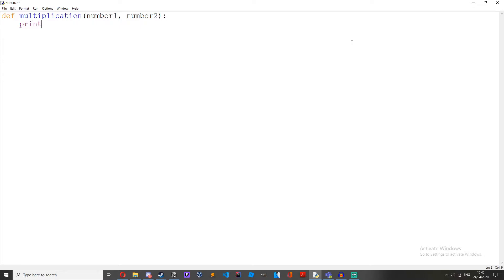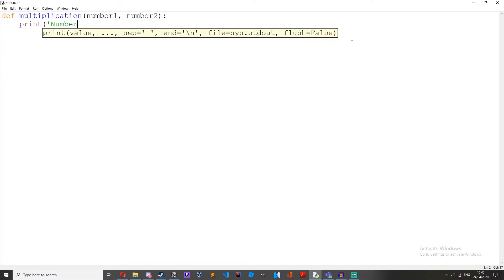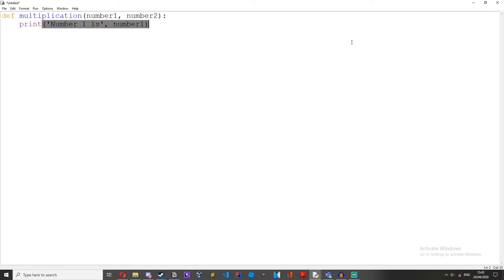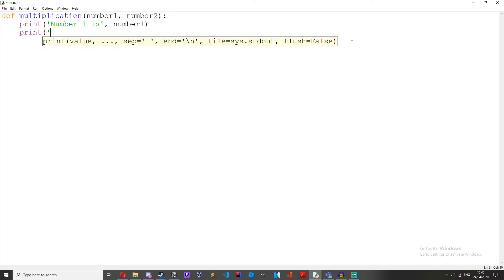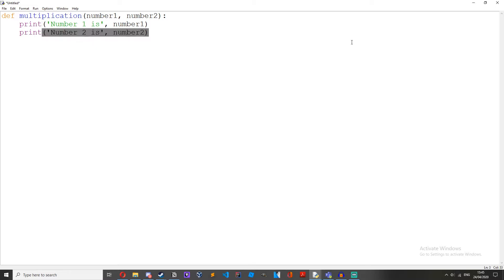Let's do print. Print number one is number one. Print number two is number two, and then if we just call the function.